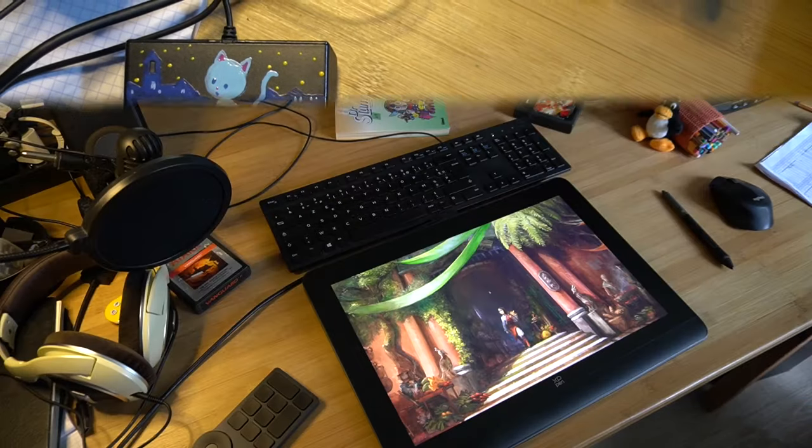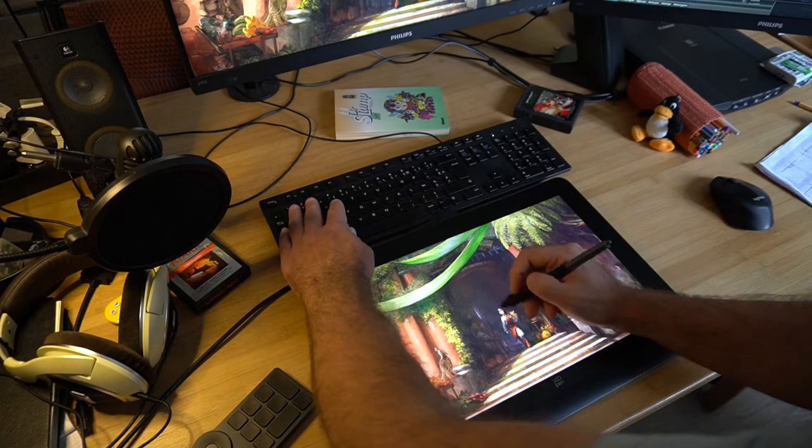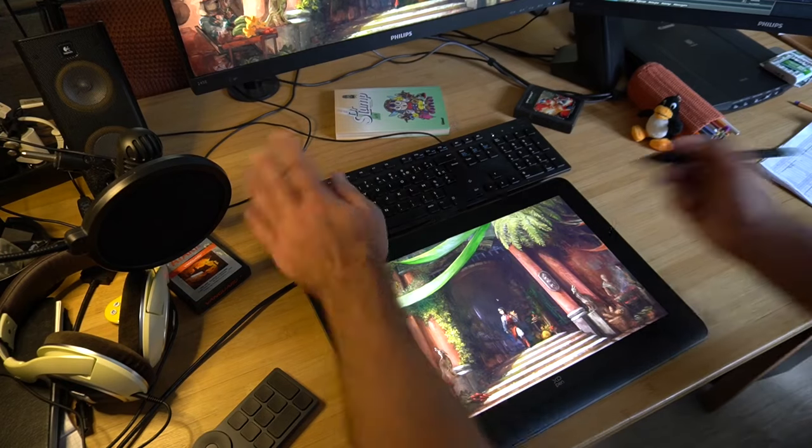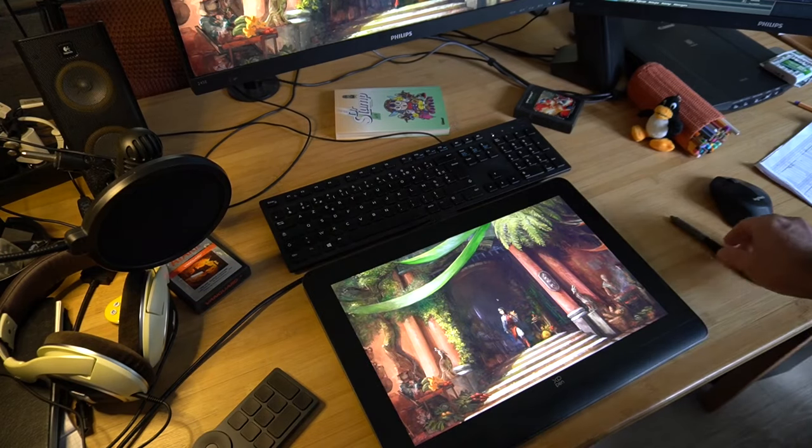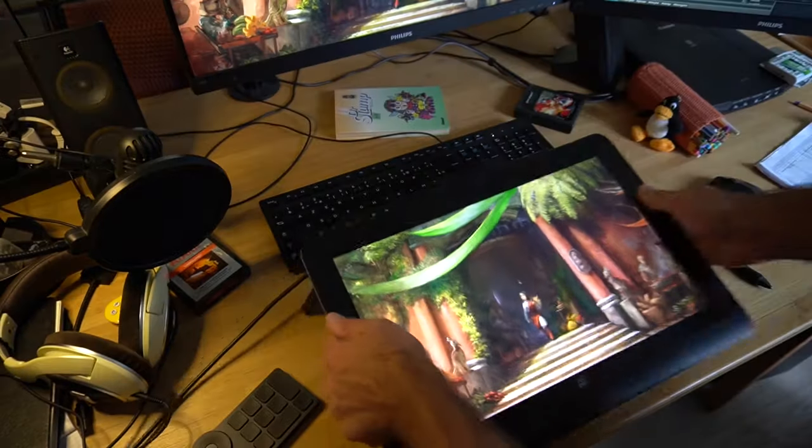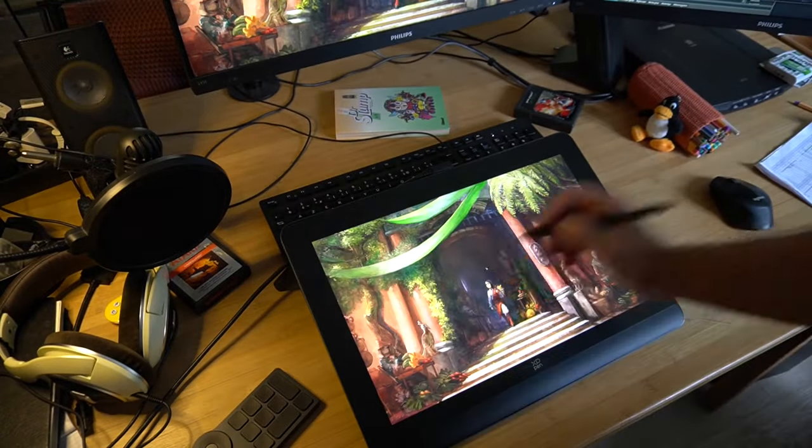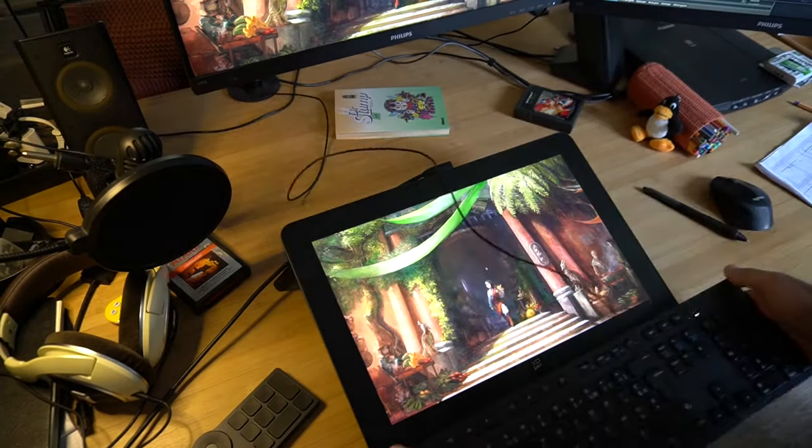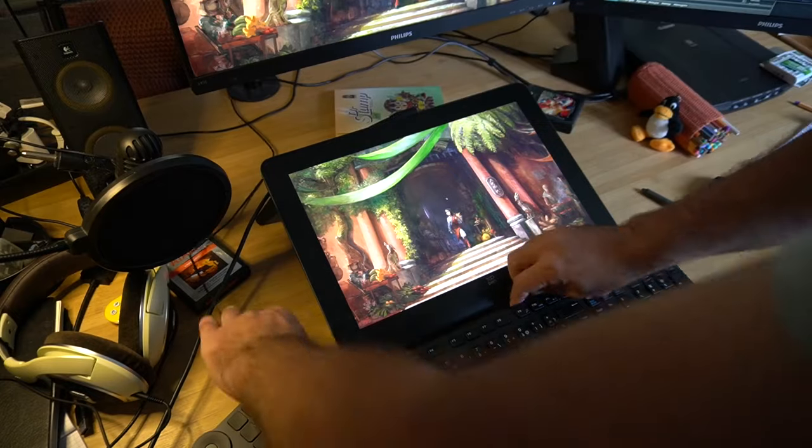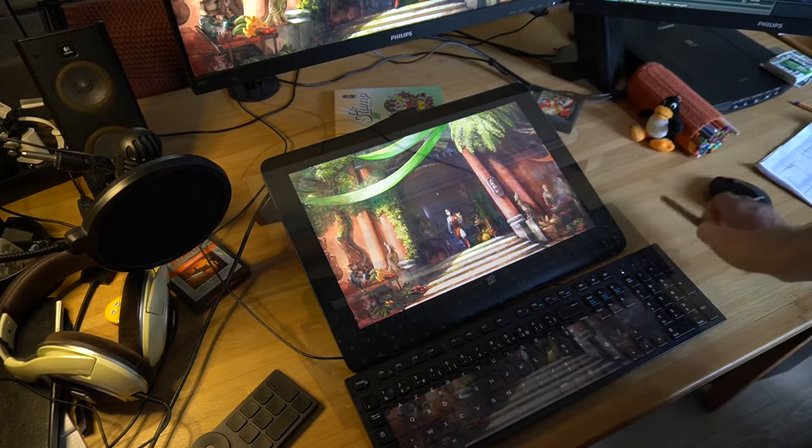As for the ergonomics, I like to use it flat with the keyboard in front. I don't really like the built-in feet, because then you can only use the keyboard between you and the tablet. It works, but it's just not my style and preference.